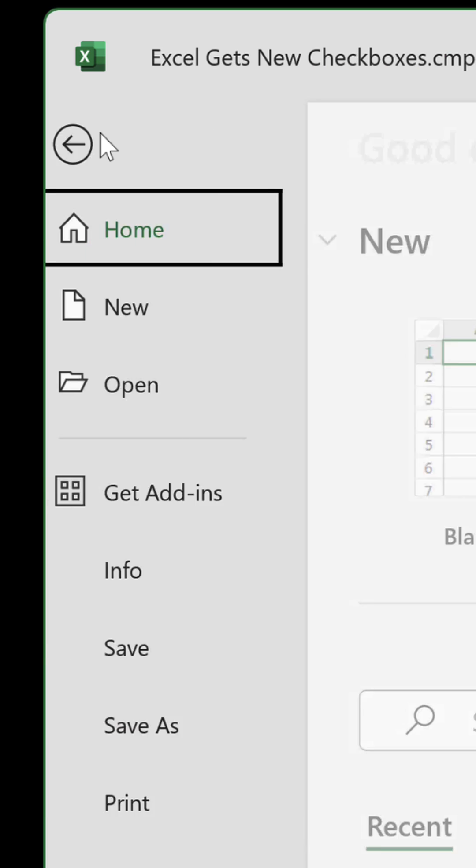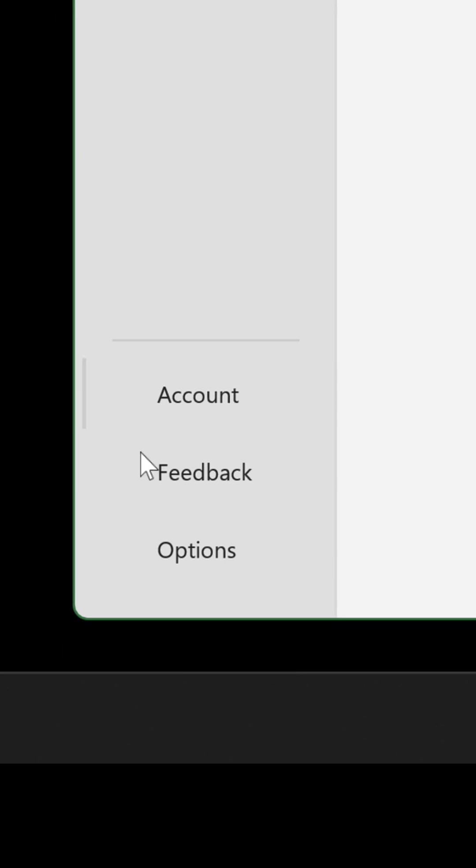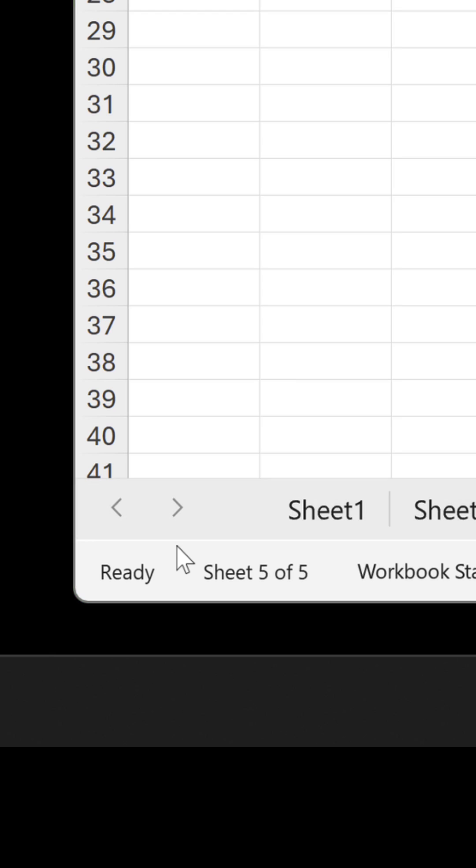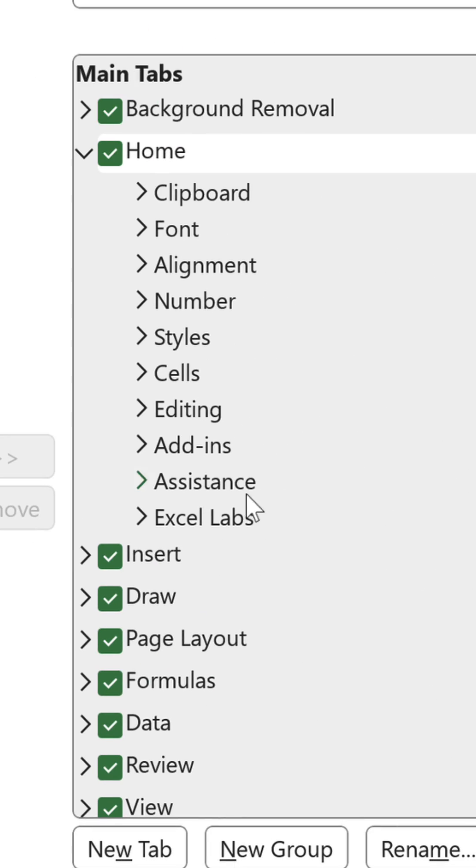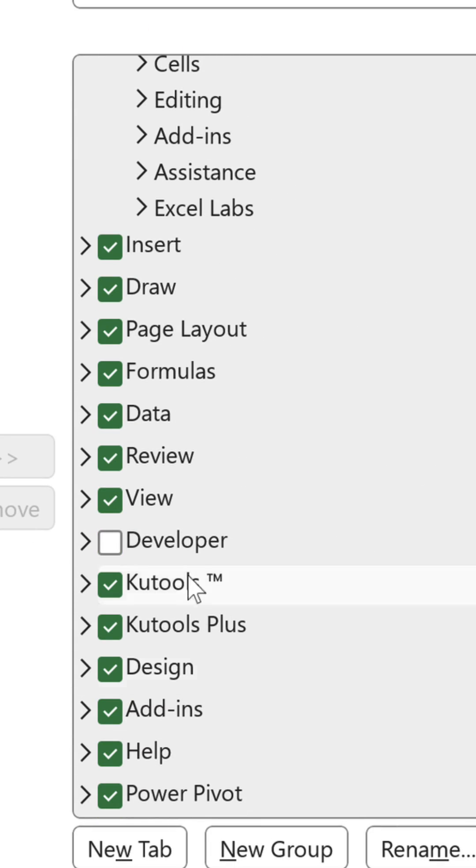You have to go to File, Options, Customize Ribbon and enable the Developer tab.